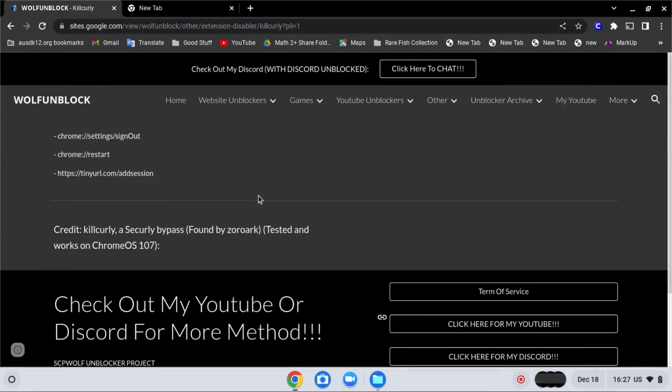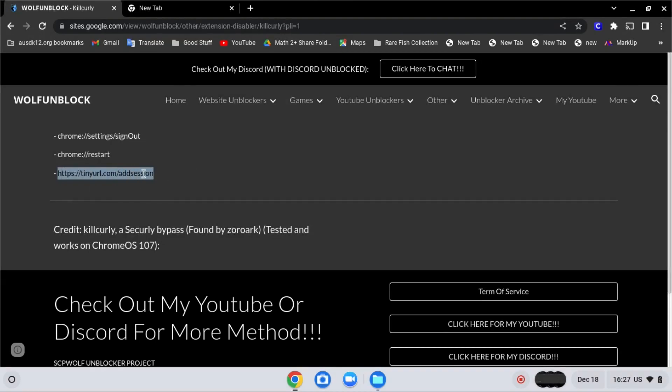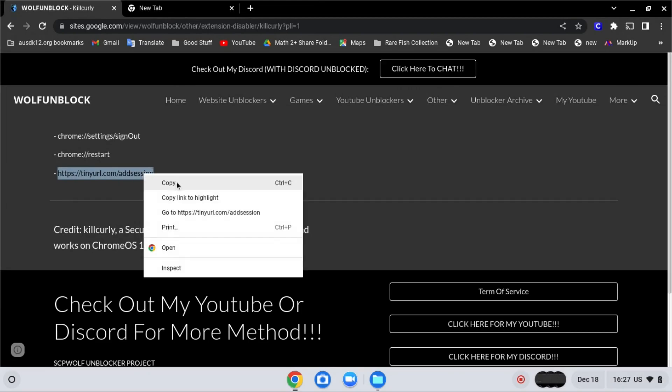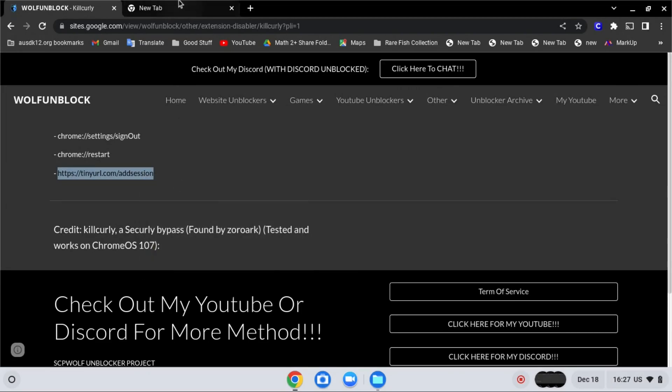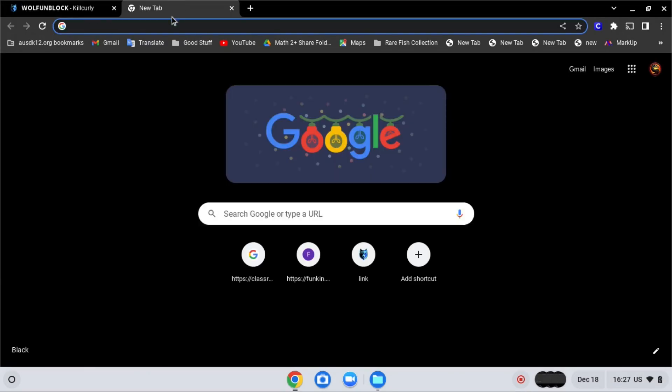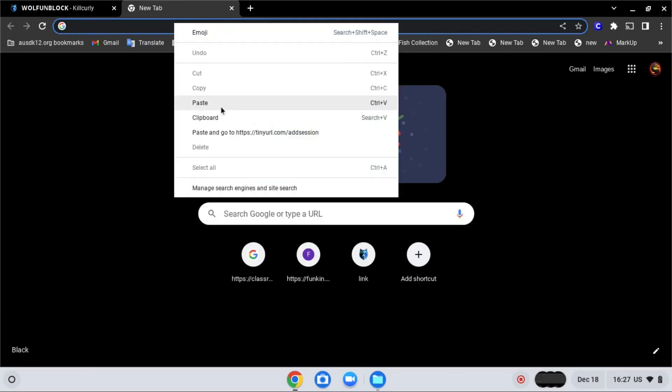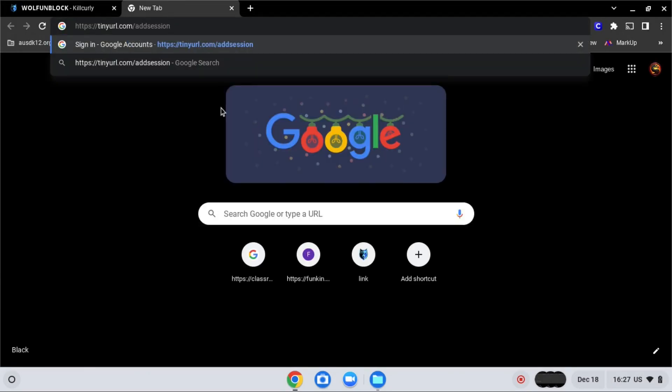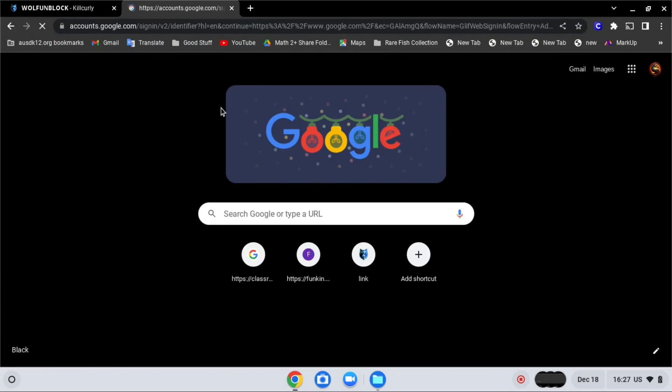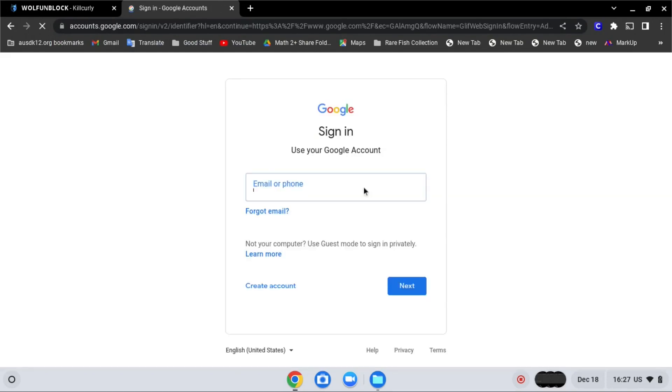After that, go to tinyurl.com/add session. Copy the third address over here and sign in with your school account.